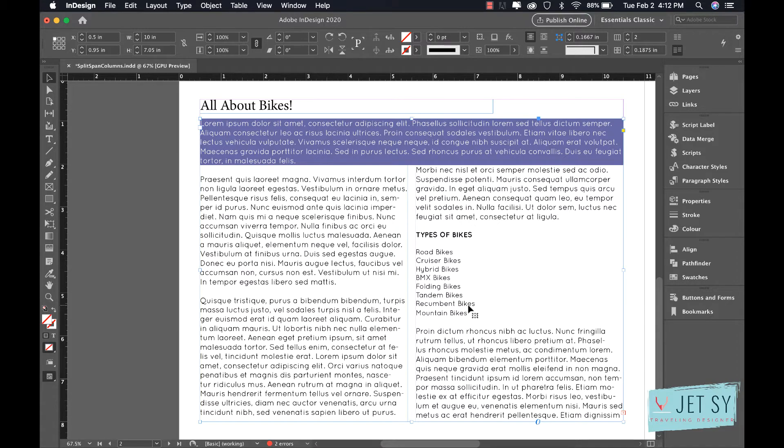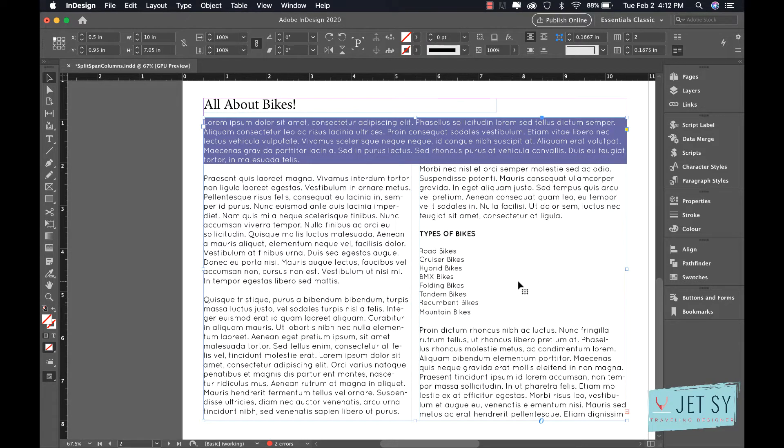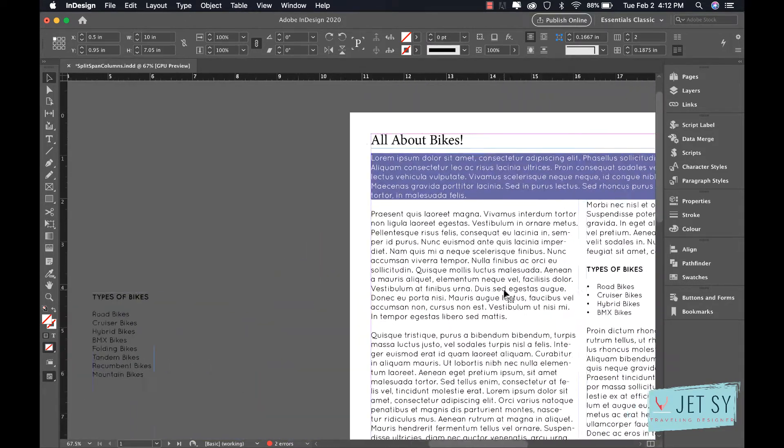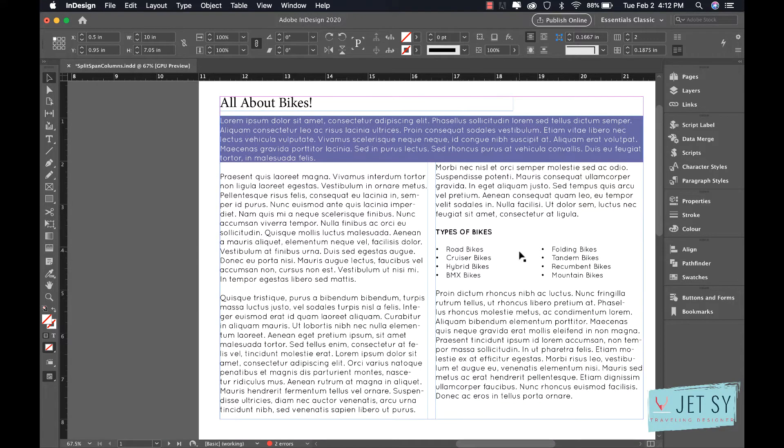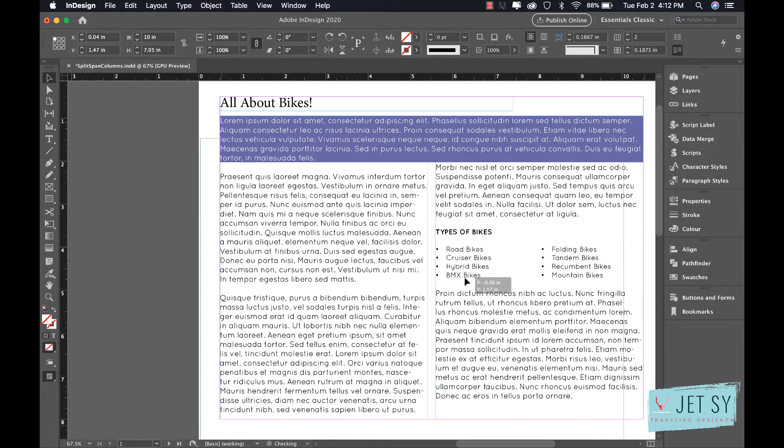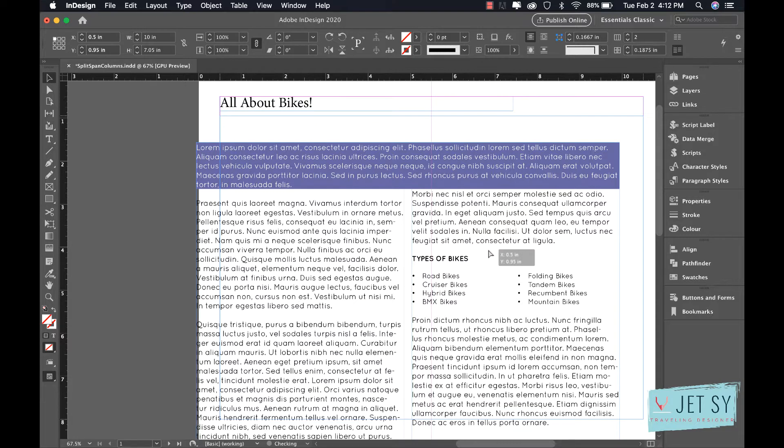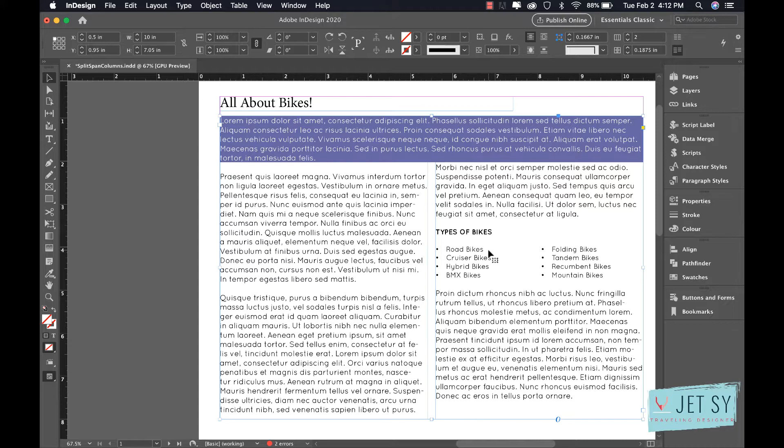We can do that easily within InDesign. I'll show you what it looks like. So this one spans, this one splits. It's all just one text box here, not lots of text boxes all hacked together. Let's go and learn how to do that now in InDesign.